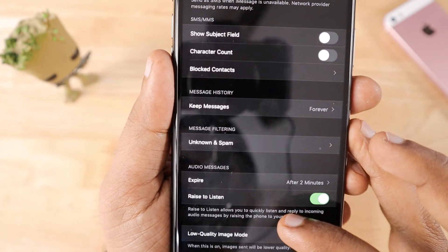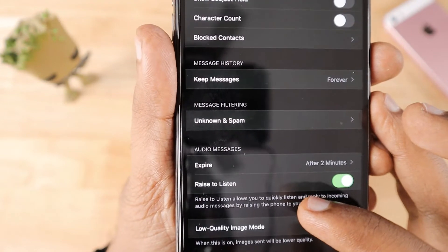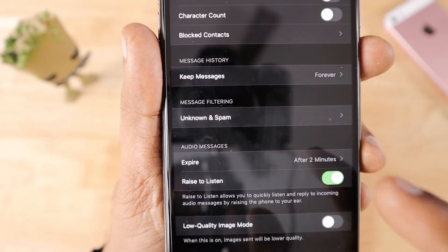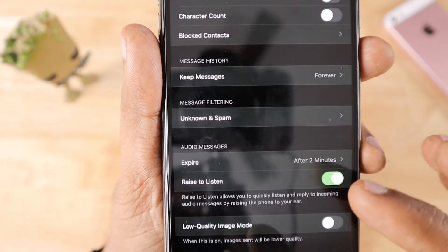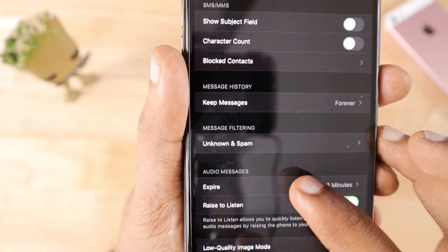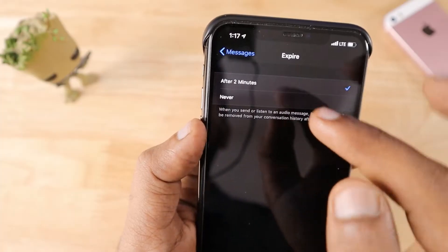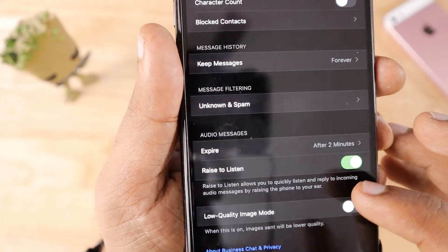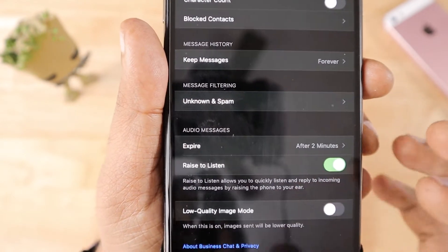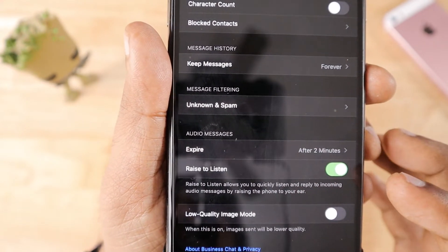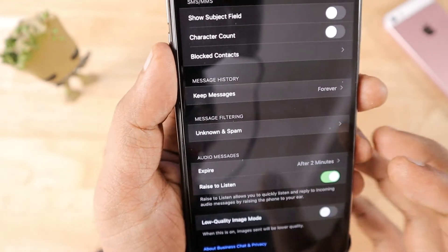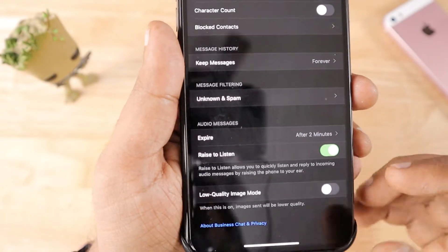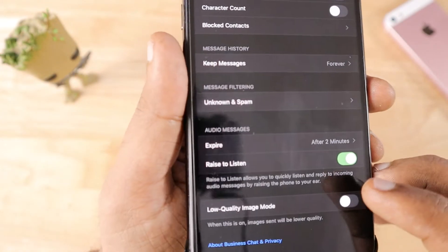For Audio Messages, you can decide how long a received audio message stays on your device. By default it auto-deletes after two minutes, but you can set it to Never to disable auto-deletion. The Raise to Listen feature lets you raise the phone to your ear and it will automatically start playing the audio message.